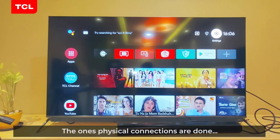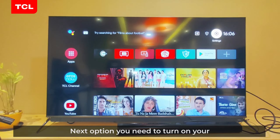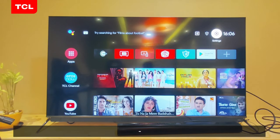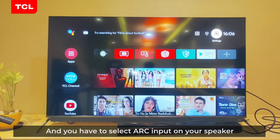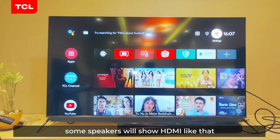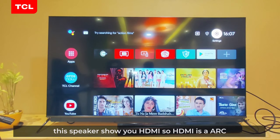Now once the physical connections are done, TV to speaker. Next, you need to turn on your soundbar or ARC device. Power off, then power on HDMI. You have to select the ARC input on your speaker. Some speakers will show optical, some speakers will show HDMI — it depends on the speaker brand. This speaker is showing HDMI, so HDMI is the ARC input.